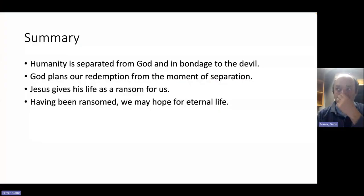Welcome back. In this video, we're going to continue exploring the theme of how Jesus gave his life as a ransom for us in order to heal the breach caused by the sin of our first parents. Here's a brief summary of what we discussed last time.